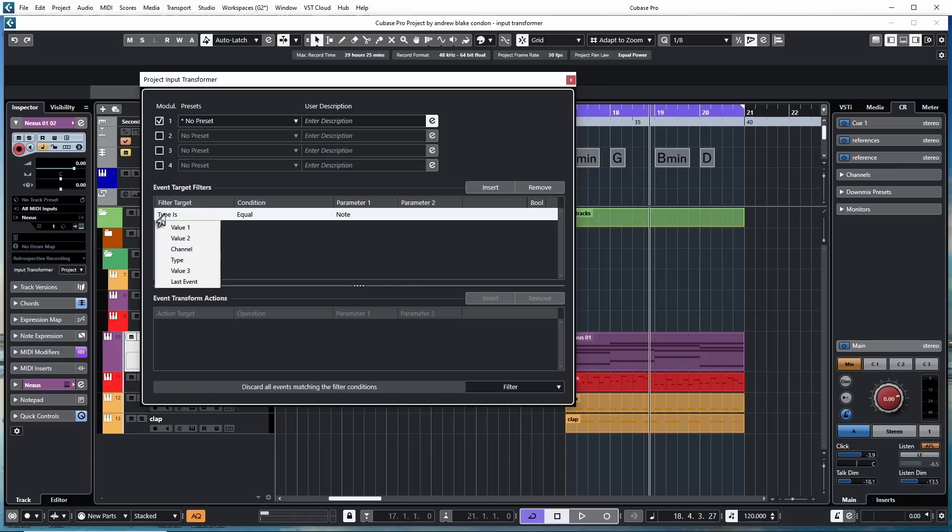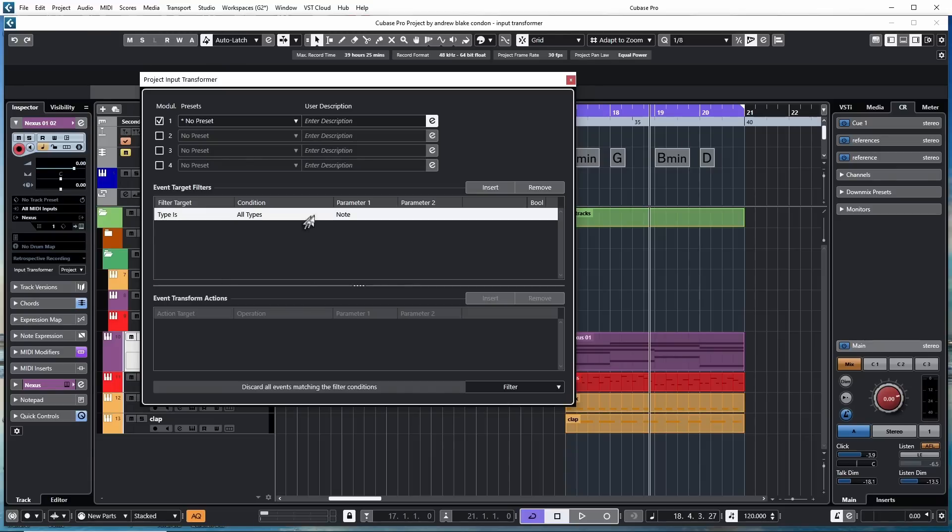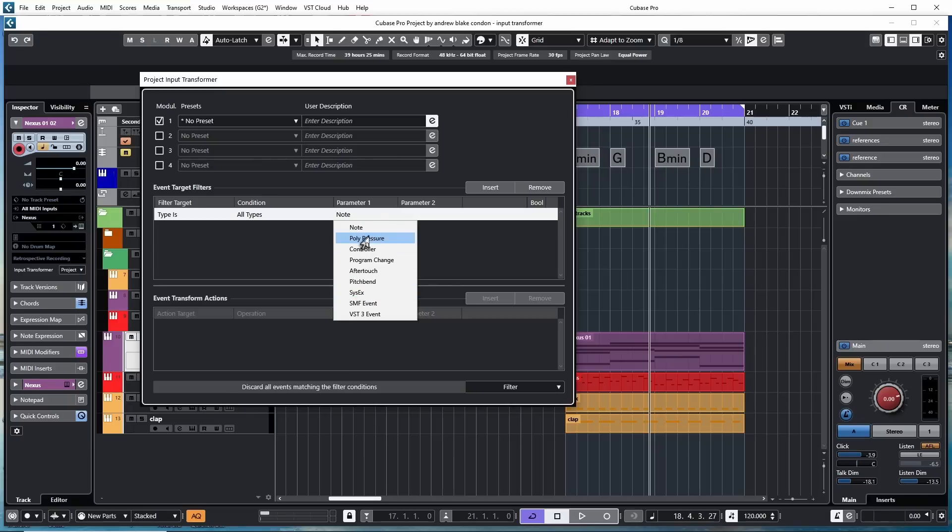At that point, pick a Filter Target out of here, go to the Condition column and pick your condition, then go to your Parameter and pick the Parameter that you want to affect. If you understand that, you have the basic concept of how this begins. So when you call up a preset, you can examine it from that point of view.